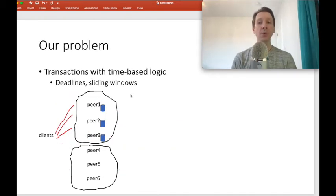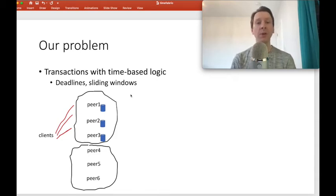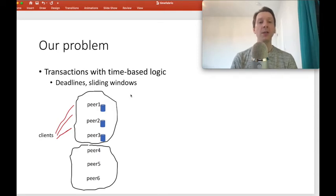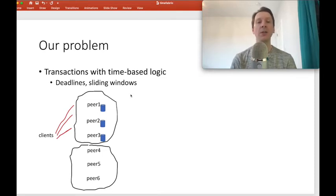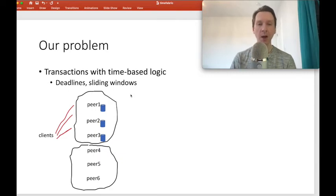So what's our problem? The problem we study in this paper is: can we take a permissioned system and modify it so that it can deal with transactions that include time-based logic? Two examples of time-based logic are comparing the timestamp of a transaction against a deadline, and the use of sliding windows within a smart contract.